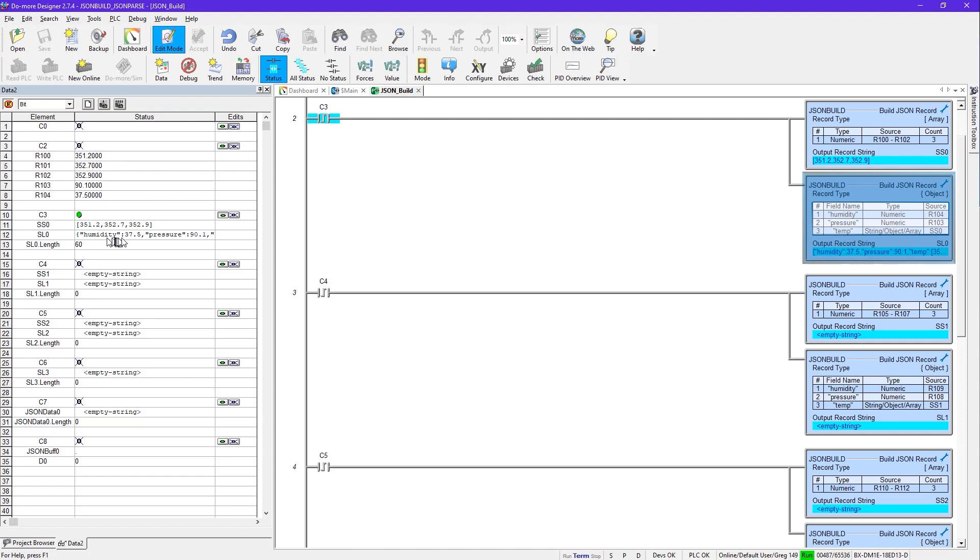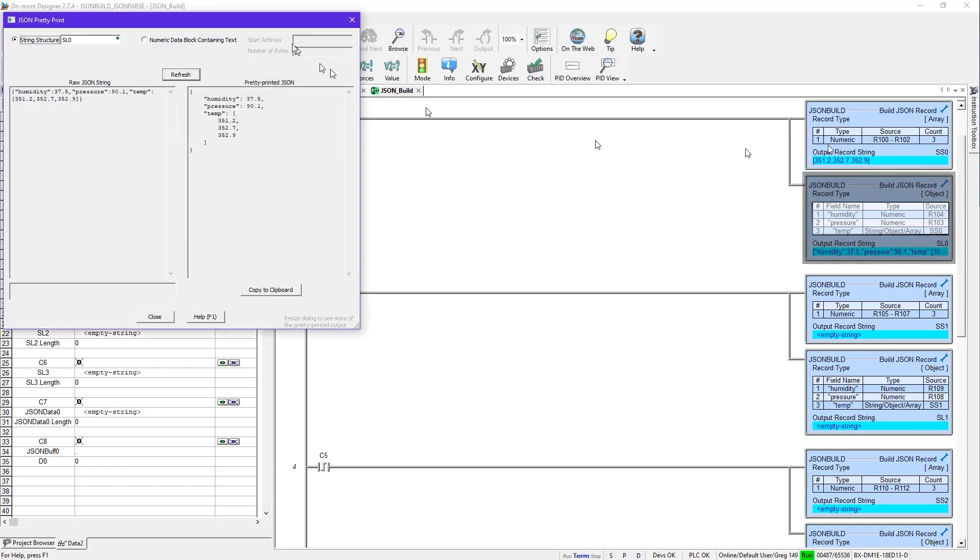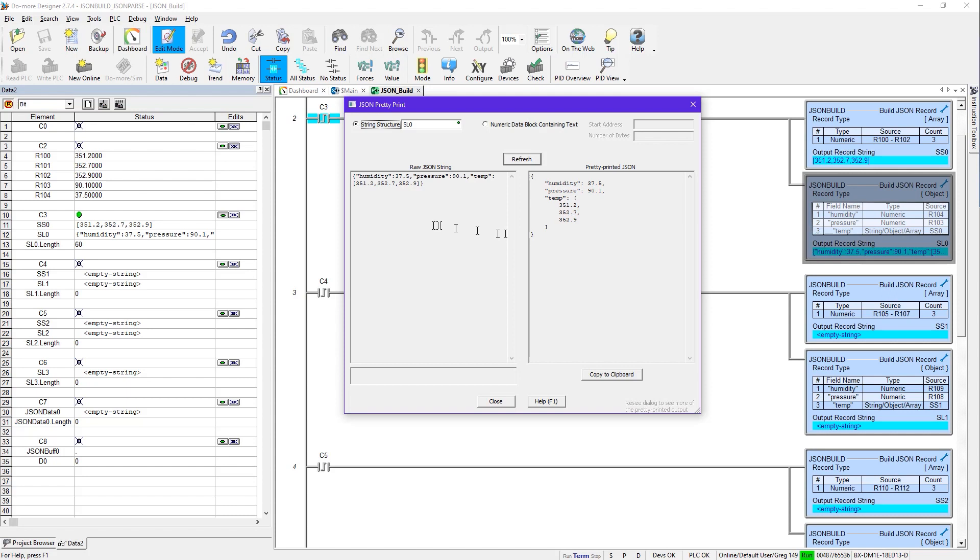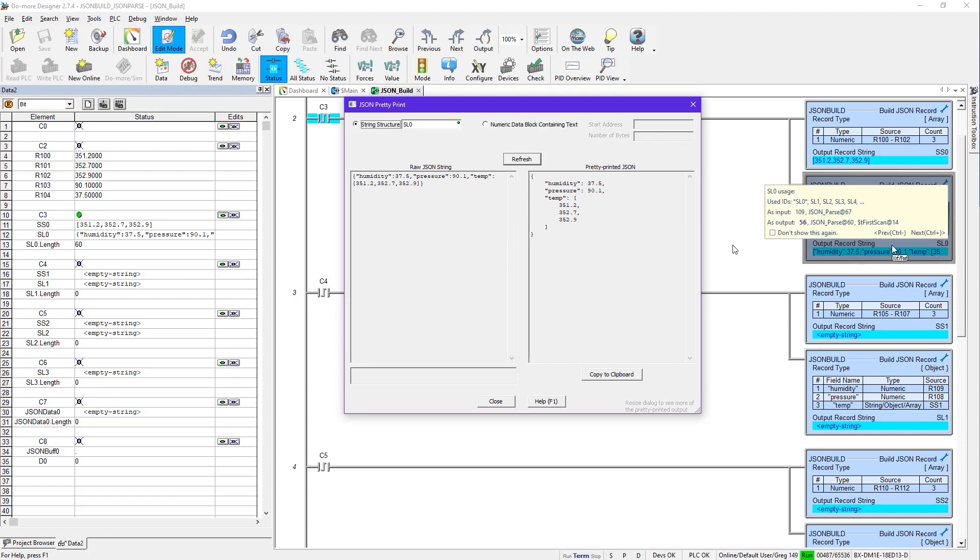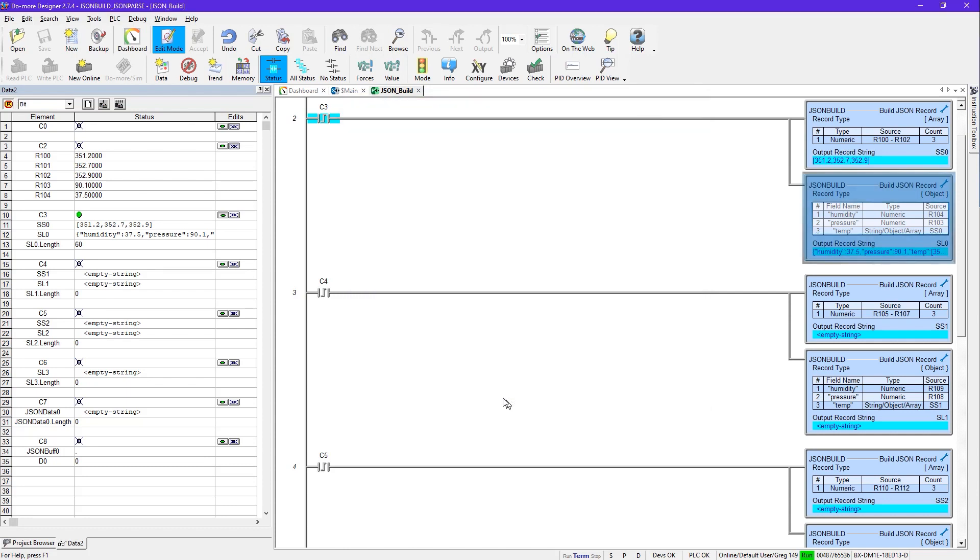And also this one is going to go get SS0, whatever's in there, which is what we just built as an array and assign it the name temp. So since there are three zones, then we're going to have three rungs just like this. So if I turn on C3, you can see the data in SS0 is that array. And then SL0, which is this one over here, it's going to have the humidity value, the pressure value, but you can't really see it that well. But there's this great tool in Do More Designer. You go here to this little wrench and pick jsonpretty. And see there, we can see it very easily.